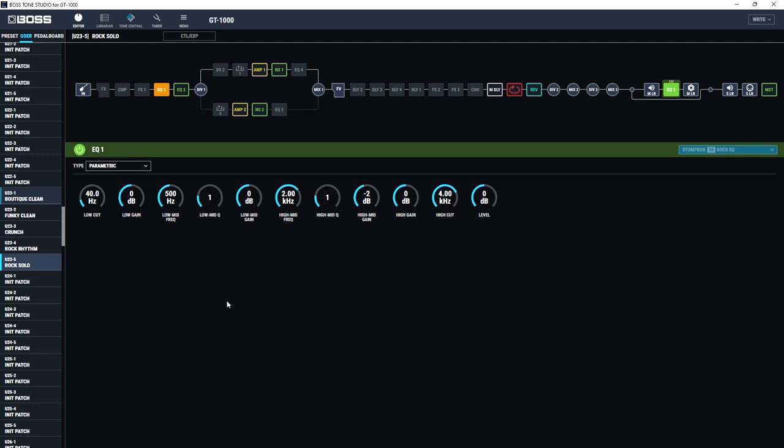Exactly the same settings will automatically be applied to that as well because I've assigned the same stomp box to it.